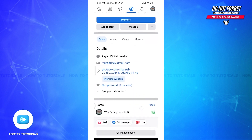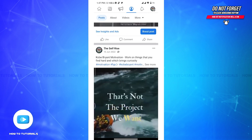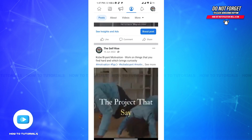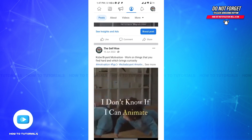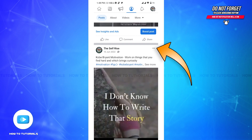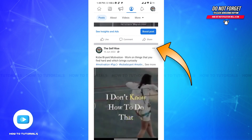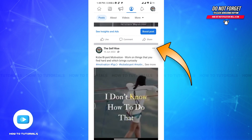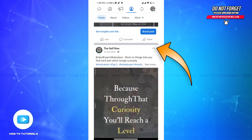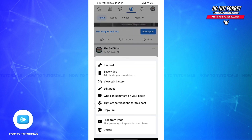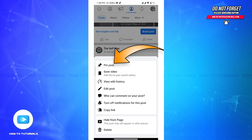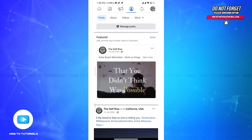Once you do that, create a new post or find the post you want to pin from your page timeline. Once you have the post you want to pin, look for the three dots menu in the top right corner of the post. Once you've found it, click on it and a drop-down menu will appear on your screen.